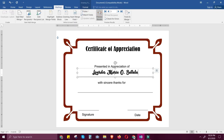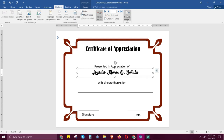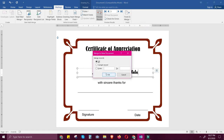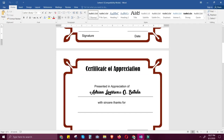To see the names from the data source, just click Preview Results. This shows one of the names from the mail merge list. To see other records, click Next Record — and you'll see all five pages with different names.